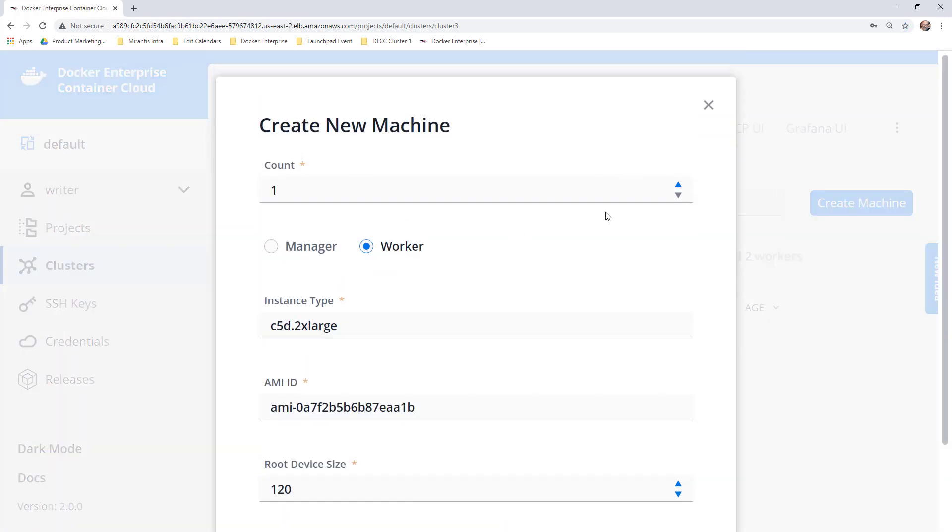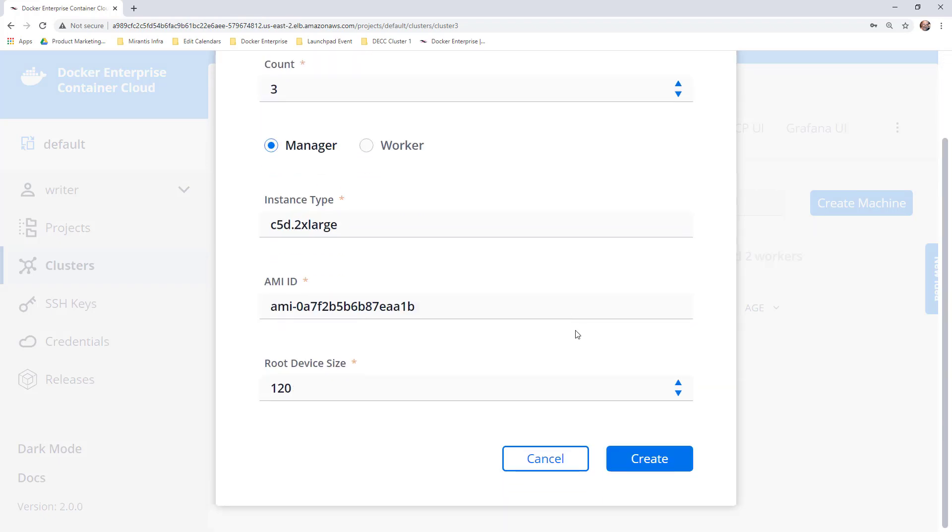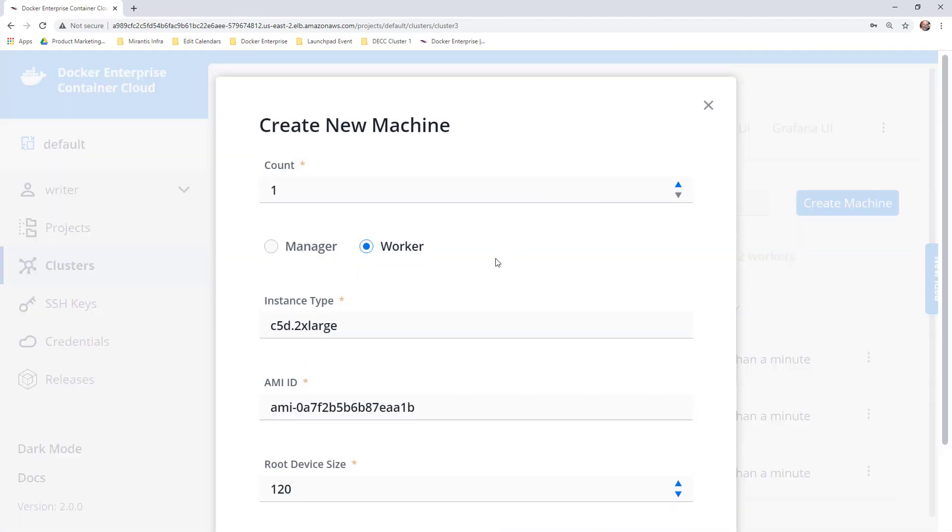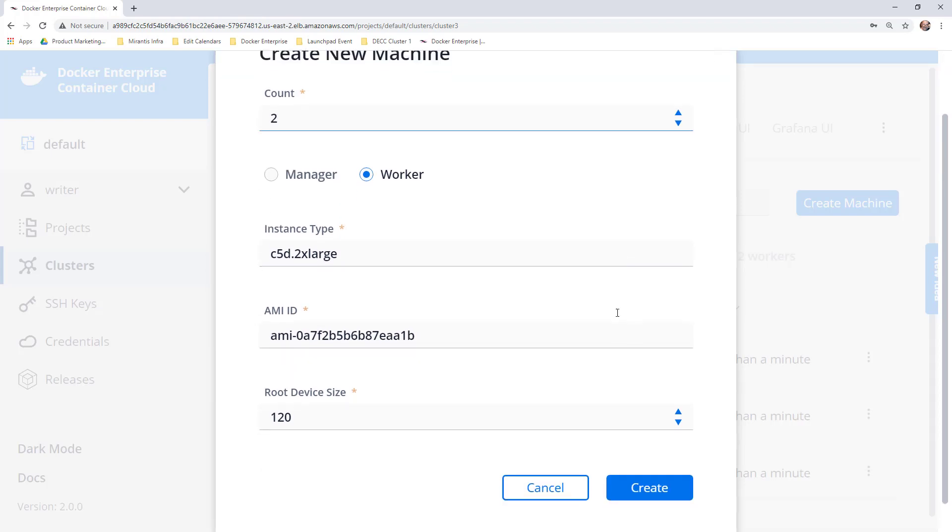Deploy a management cluster in under an hour. Integrate with LDAP or Active Directory for IAM. Then let operators and developers deploy, scale, and lifecycle manage clusters via a simple, secure web UI, CLIs, or APIs.